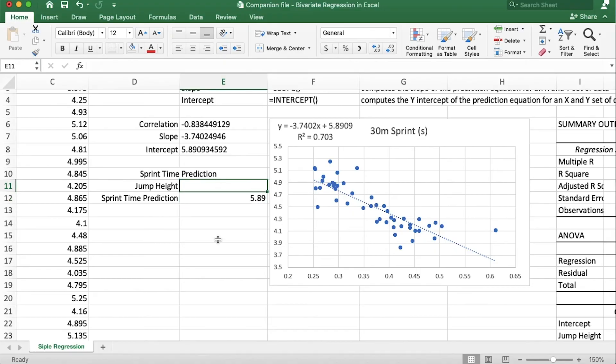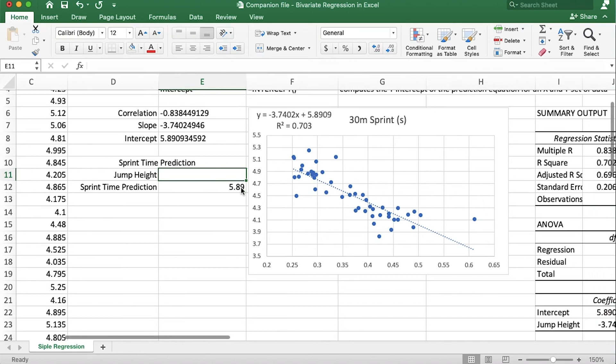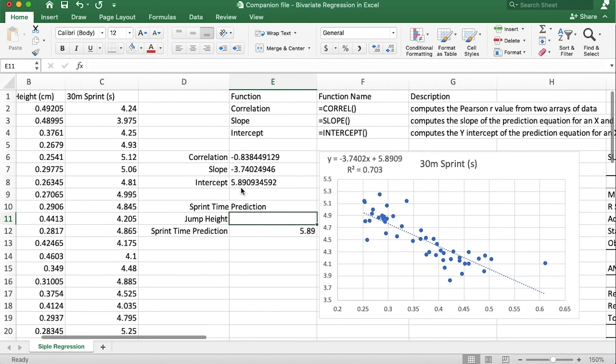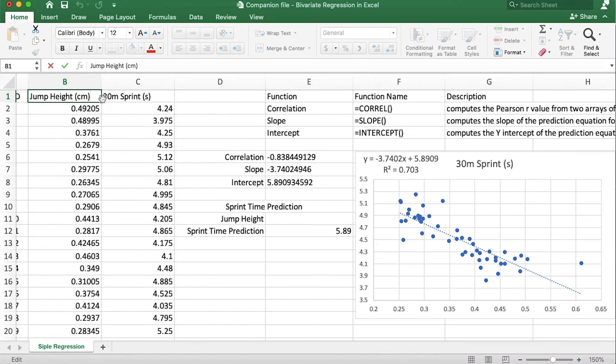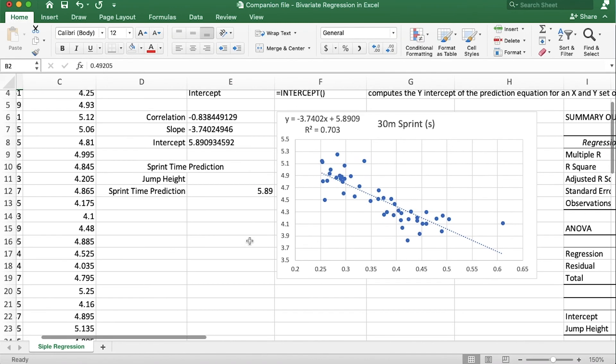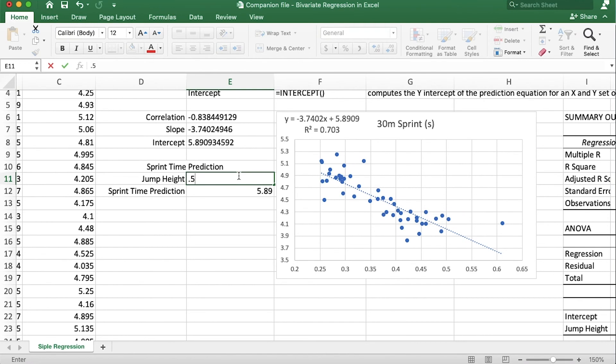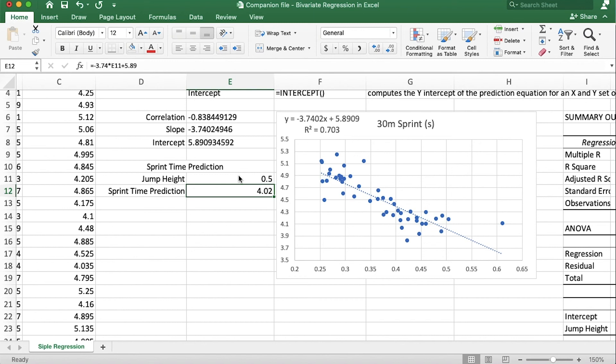But let's see what happens when we plug in a jump height because this regression model was modeled after a group of athletes, not after the general population which has much larger variance. So let's put in a jump height of 50 centimeters. Because jump height is in meters, which I should actually change up here, there we go, because it's in meters we have to put in 0.5 for 50 centimeters, hit enter, and theoretically an athlete who could jump 50 centimeters would run a four flat or roughly a four flat 30 meter sprint.